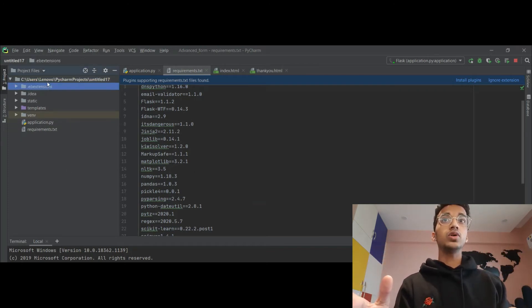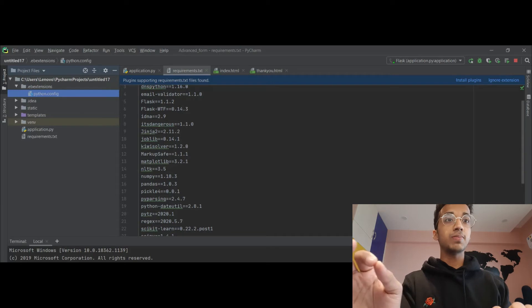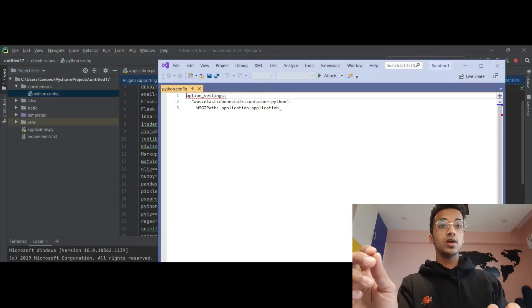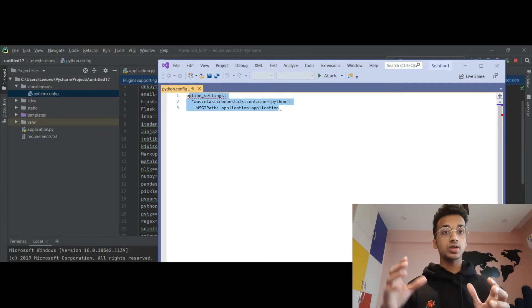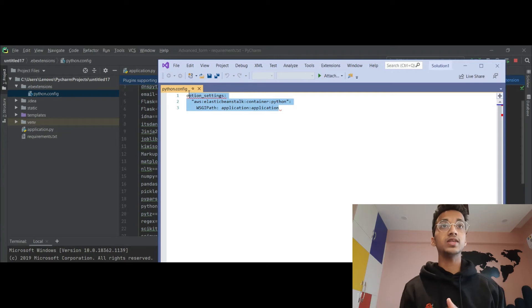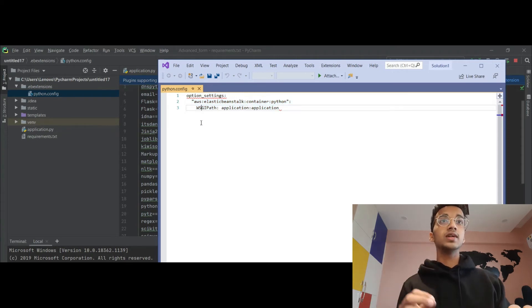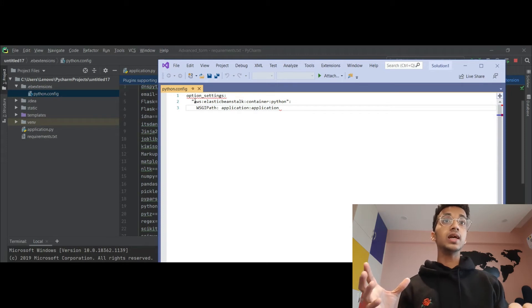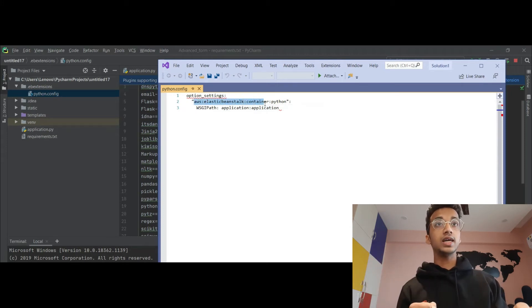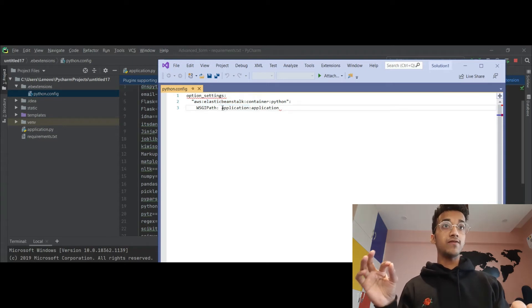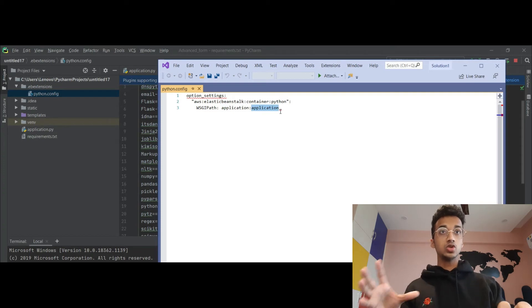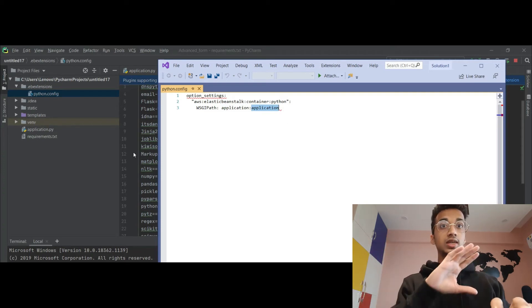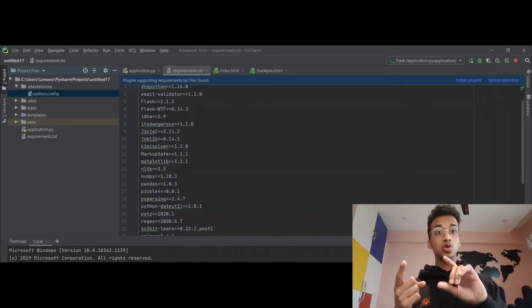Inside the .ebextensions folder, you need to create a file called python.config. Let me show you what's inside it. It gives instructions to Elastic Beanstalk on what to run — specifically, it tells Elastic Beanstalk to use a Python container and to run the 'application' Flask object inside application.py. I'll leave the full code in the description on GitHub so you can copy and paste it.